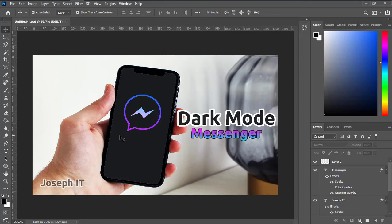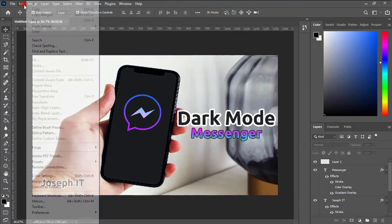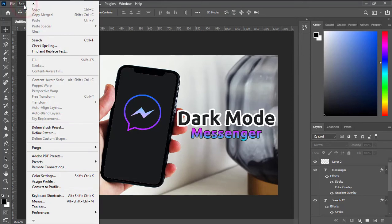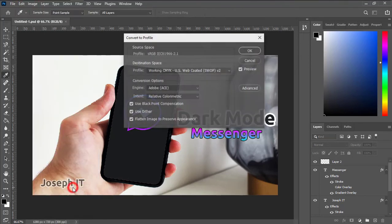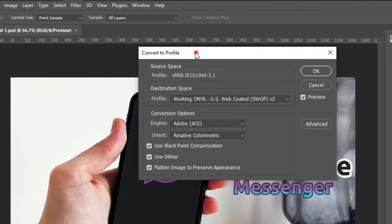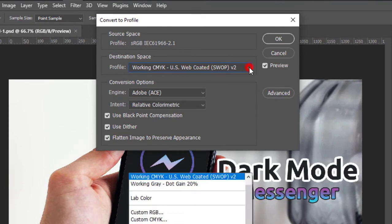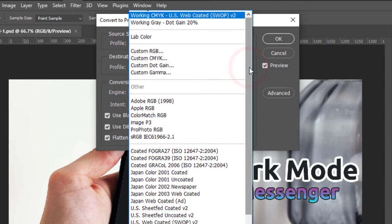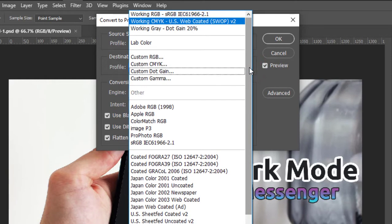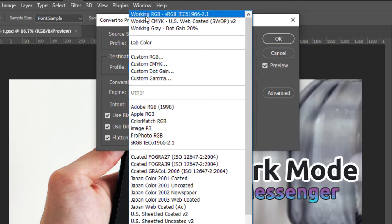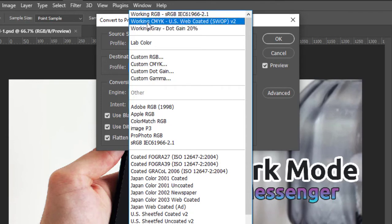First, go to Edit and then Convert to Profile. Here you will be able to find Destination Space. Click it, and on the top you'll be able to find the profile I'm working with is Working RGB, but I'm just going to make it CMYK.